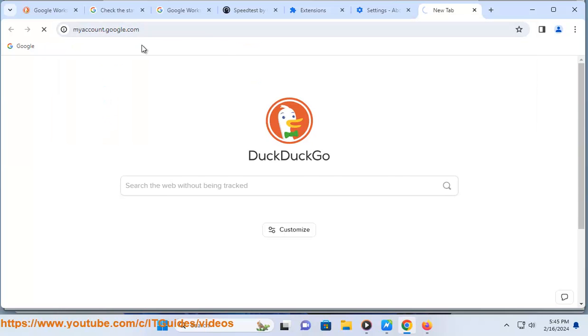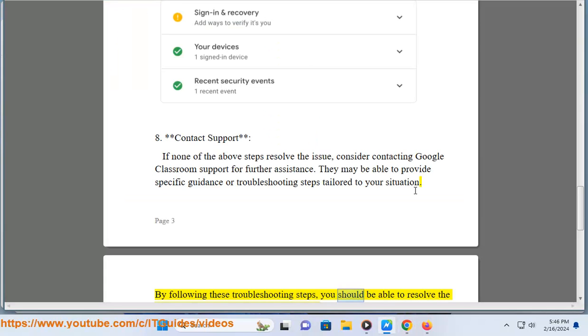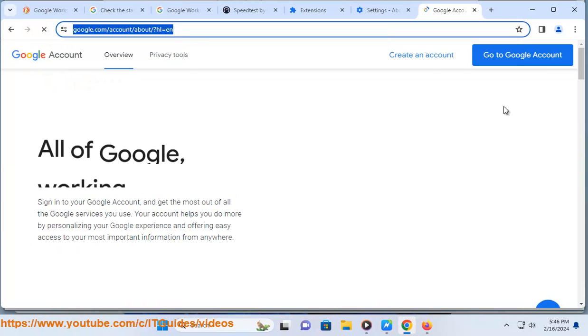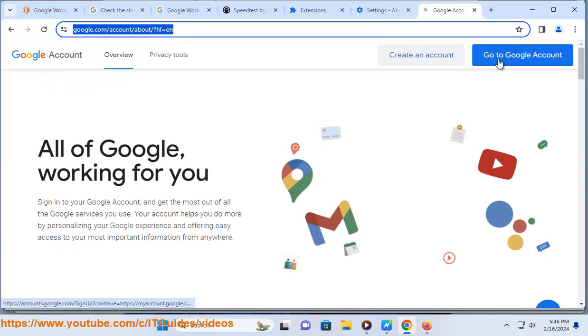By following these troubleshooting steps, you should be able to resolve a server rejected error in Google Classroom. If you continue to experience issues, reaching out to Google support for further assistance is recommended.